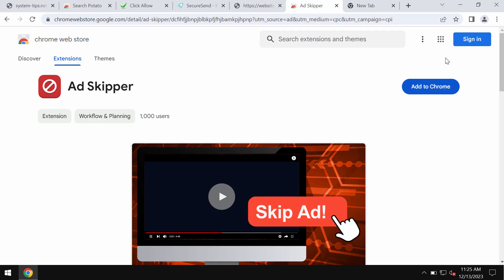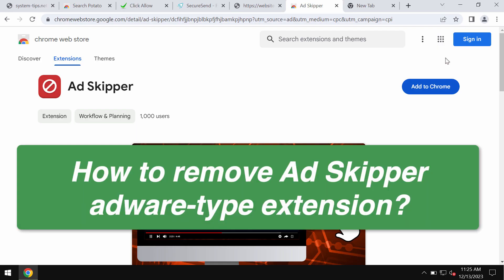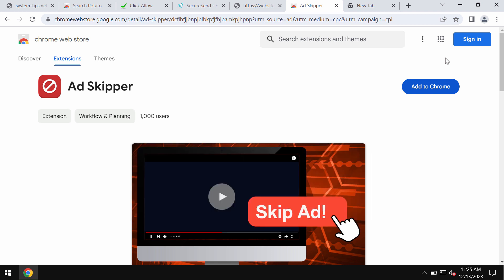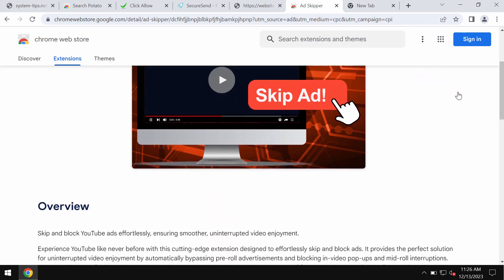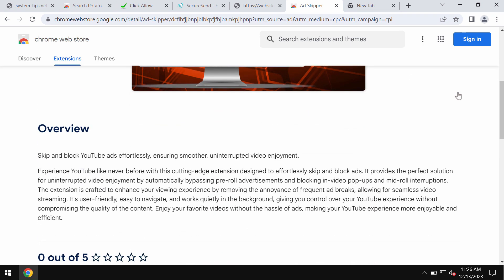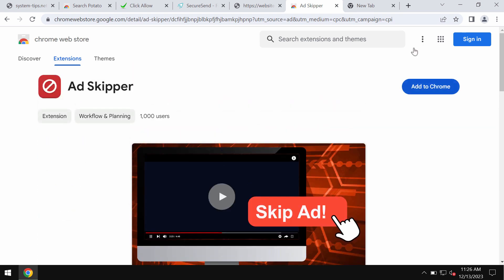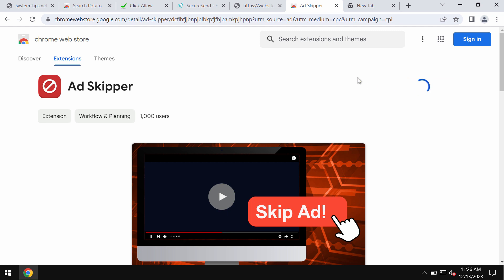This video will help you remove the adware-type extension called Ad Skipper. Ad Skipper is an adware-type extension that attacks Google Chrome and other browsers. It tries to make you see many intrusive advertisements not related to the sites you visit.